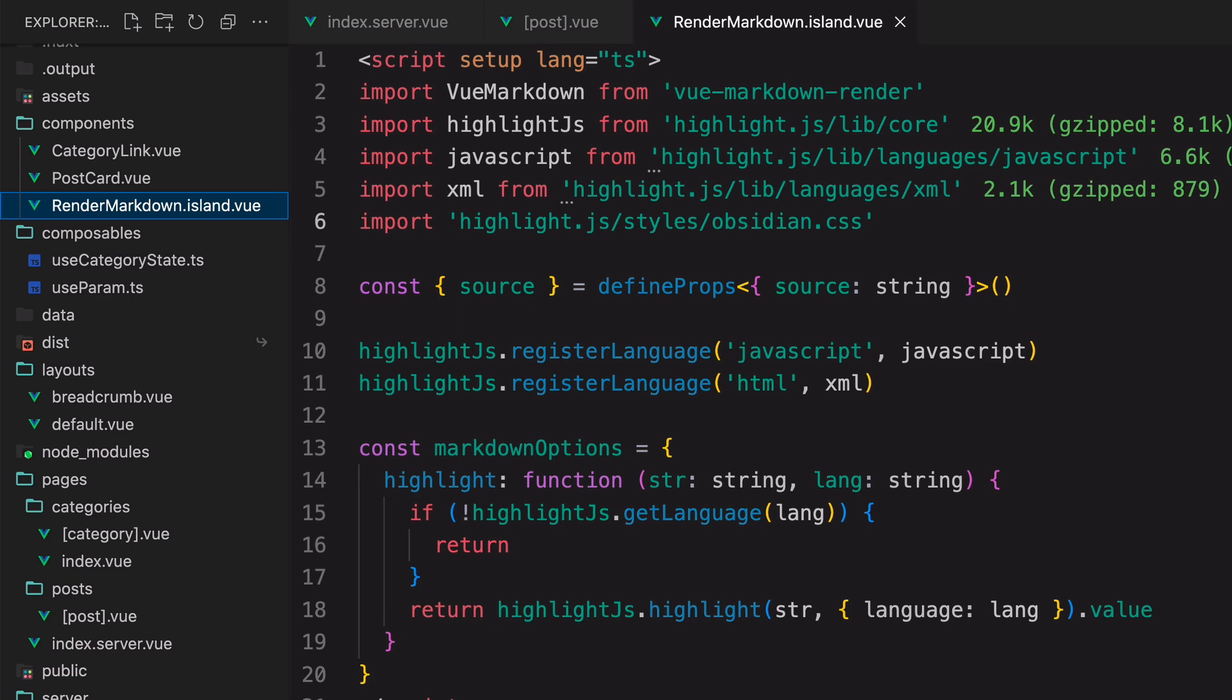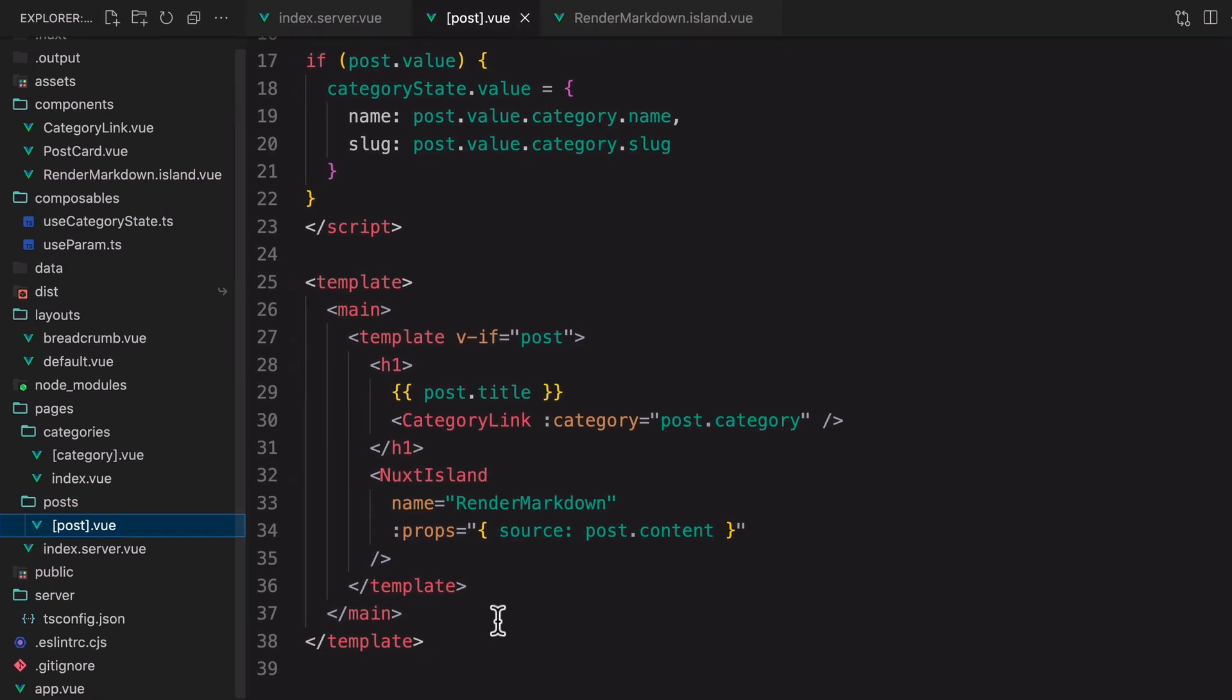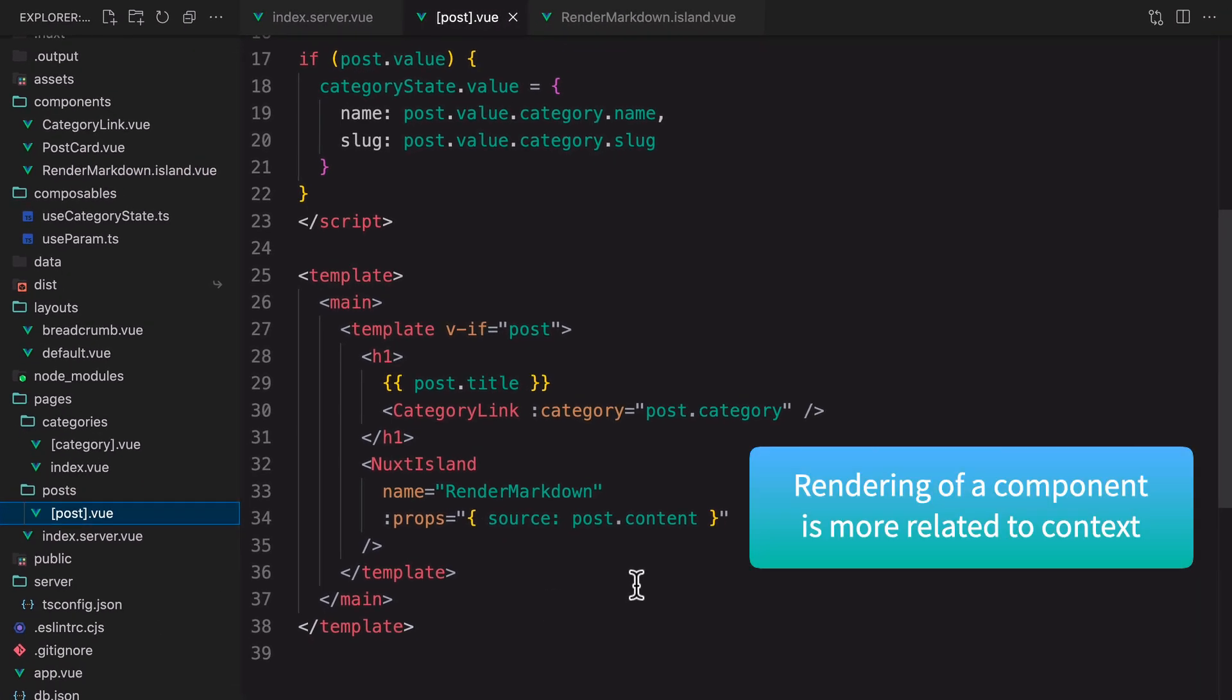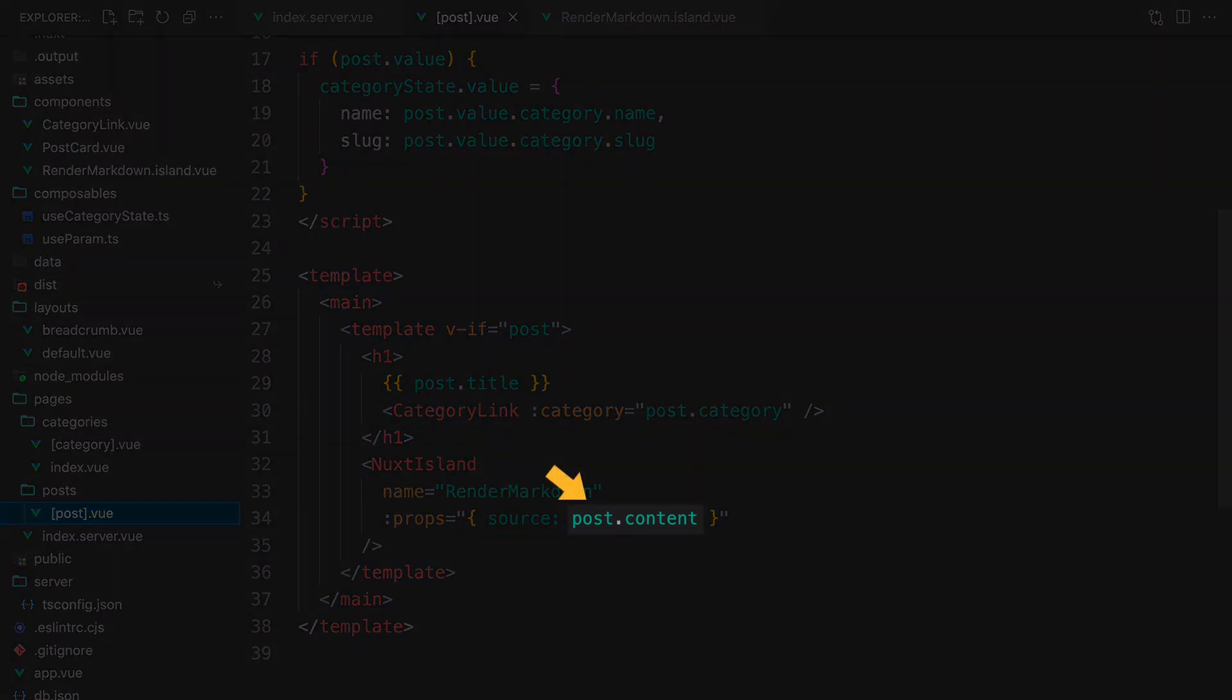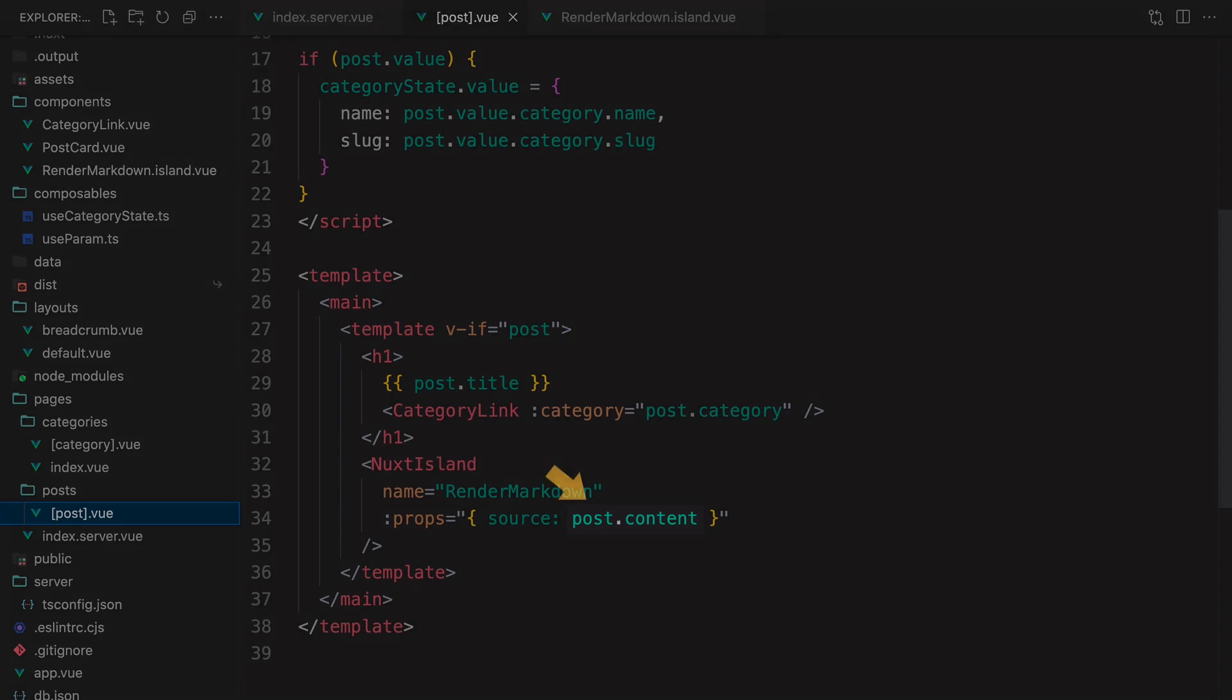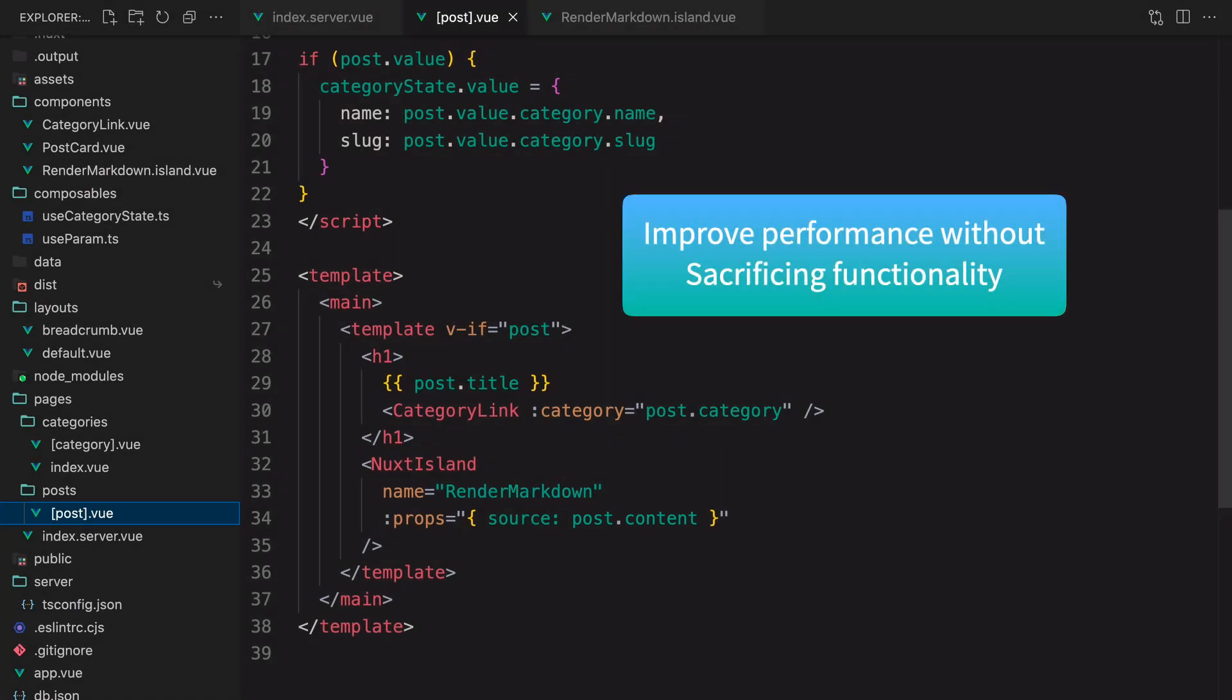This approach is more flexible because the rendering of a component is more related to the context in which the component is used rather than the component itself. In this example, the prop post content doesn't get changed like a state does, so rendering it in server-only would improve performance without sacrificing the functionality of the page.